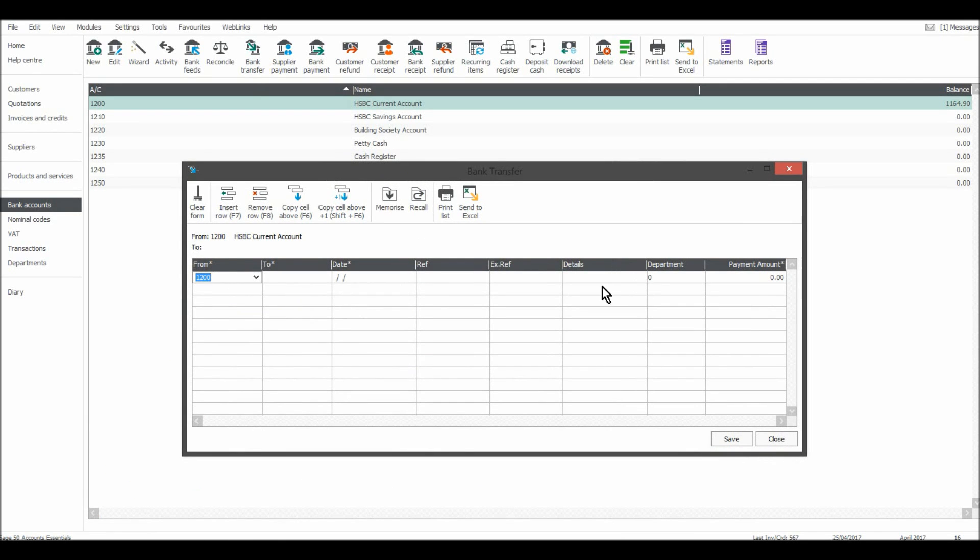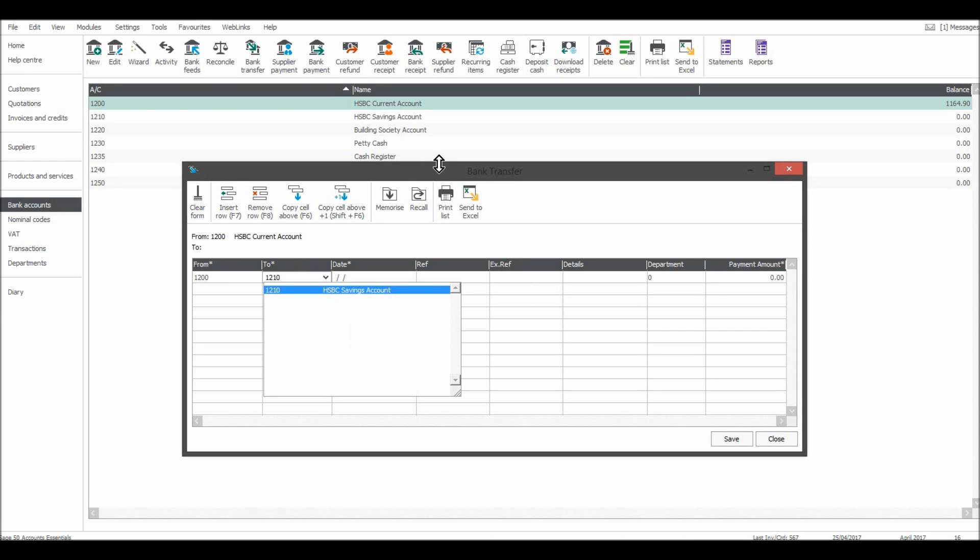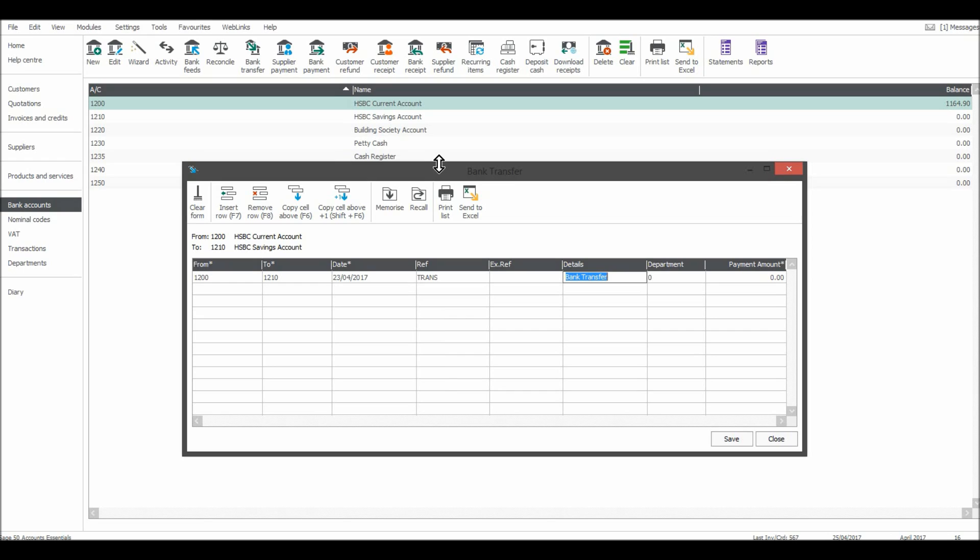This box will appear. So from 1200, the HSBC Current Account, I want to transfer it into 1210. So 1210, and that happened on the 23rd of the 4th. Reference, transfer. Bank transfer, payment amount, let's say it was £500.